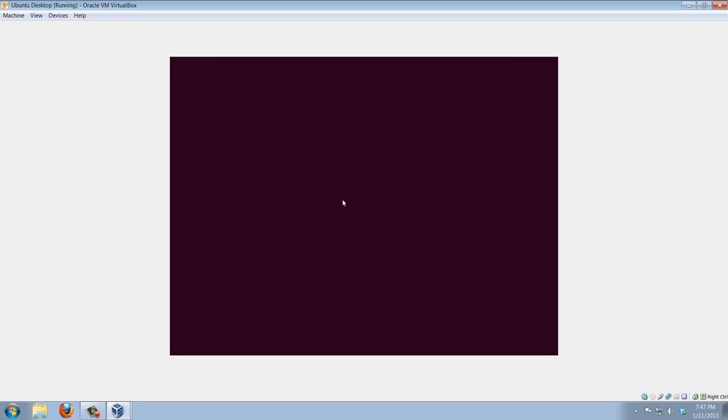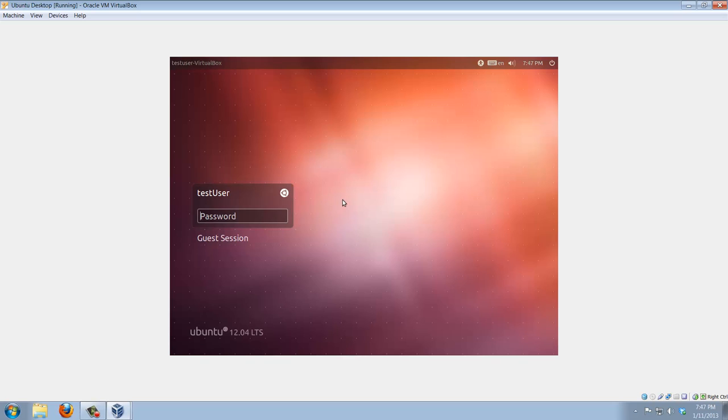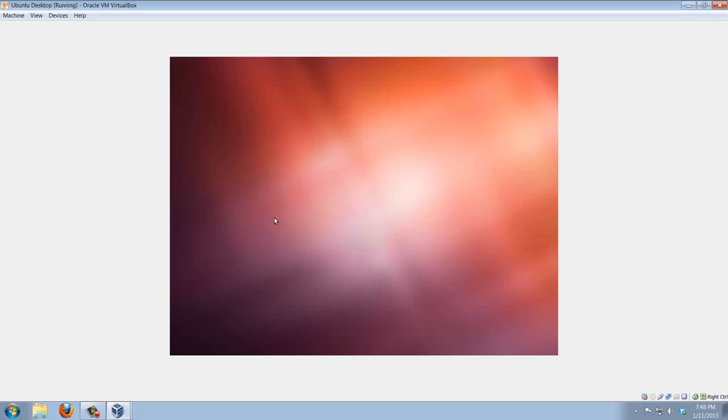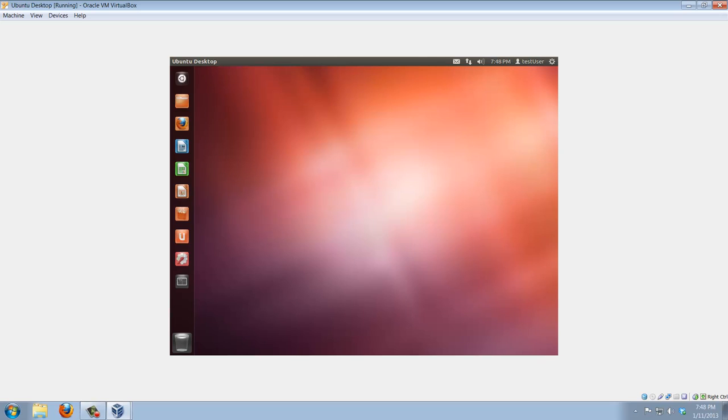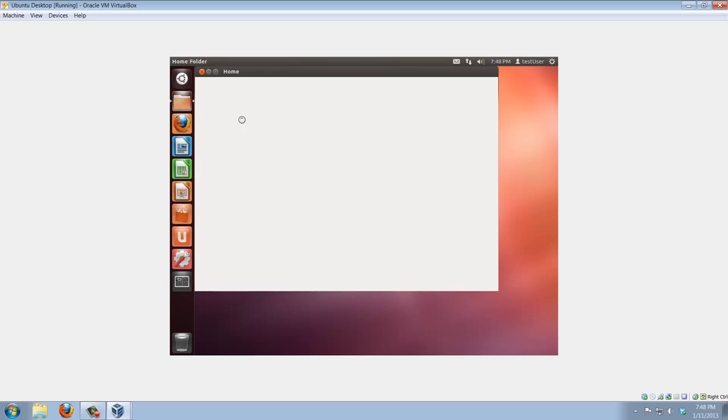Now we are logging into the user screen for Ubuntu desktop. Pop in your password and press enter. And there you go. Your Ubuntu desktop is loading with all the default files and programs.